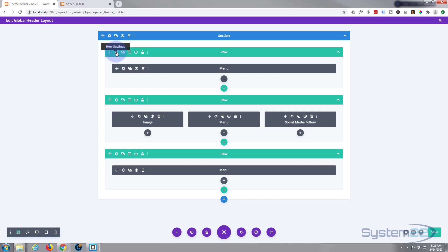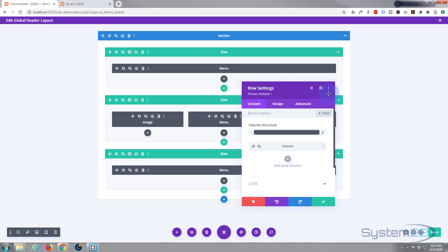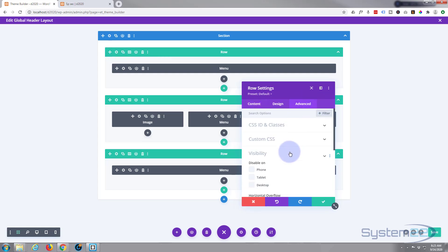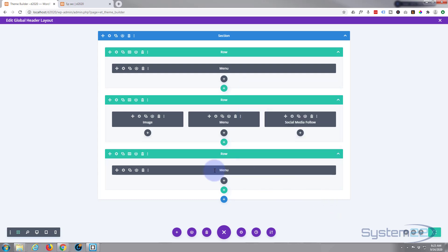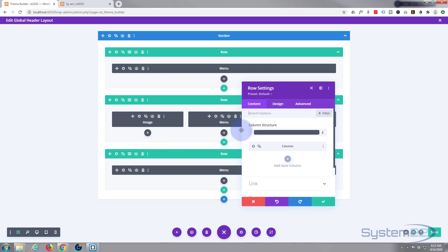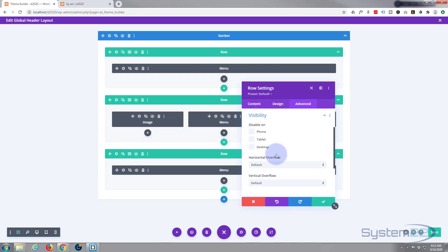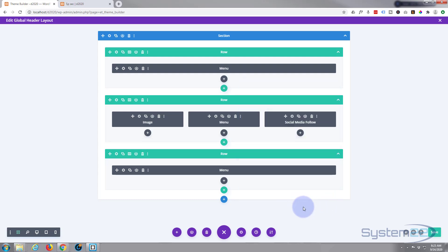Now I'm going to go into the top one, go to advanced and visibility. I'm going to disable this one on phone and tablet. I'm going to go down to the bottom one, our clone, go to the same place, advanced visibility, and now I'm going to disable this one on desktop. Save my changes.